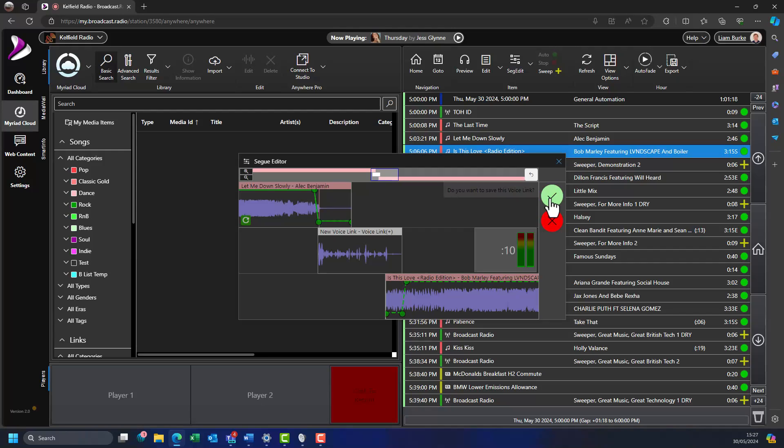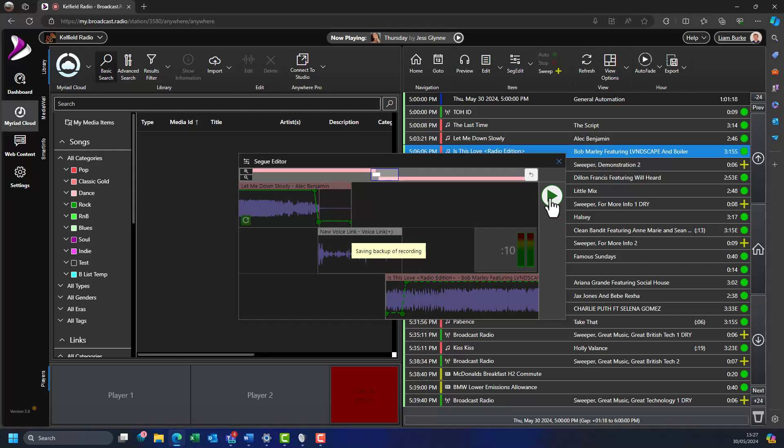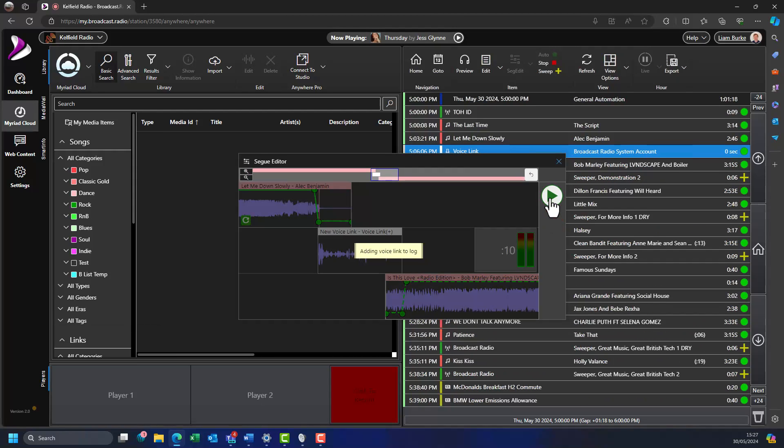If the presenter is happy with the track, they click on the voice track step button one more time to save the voice track. The system will now upload the voice track which may take a few seconds.